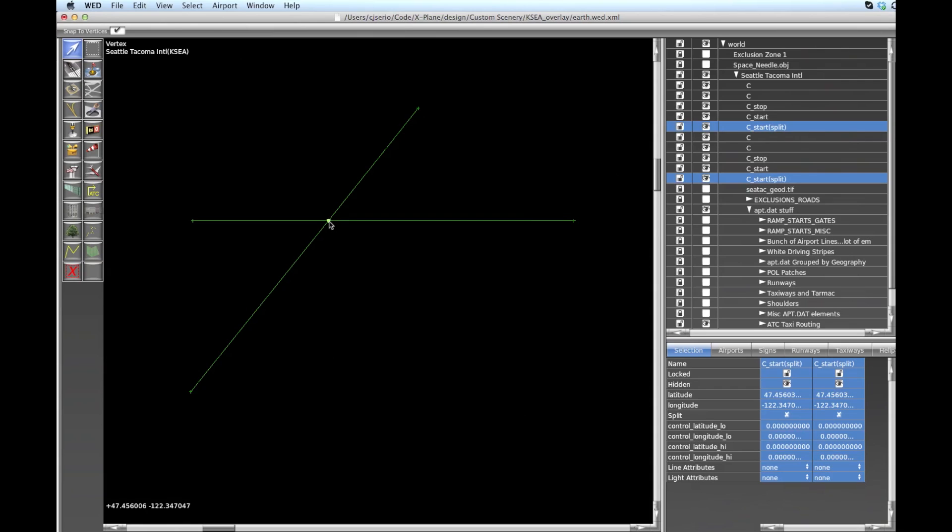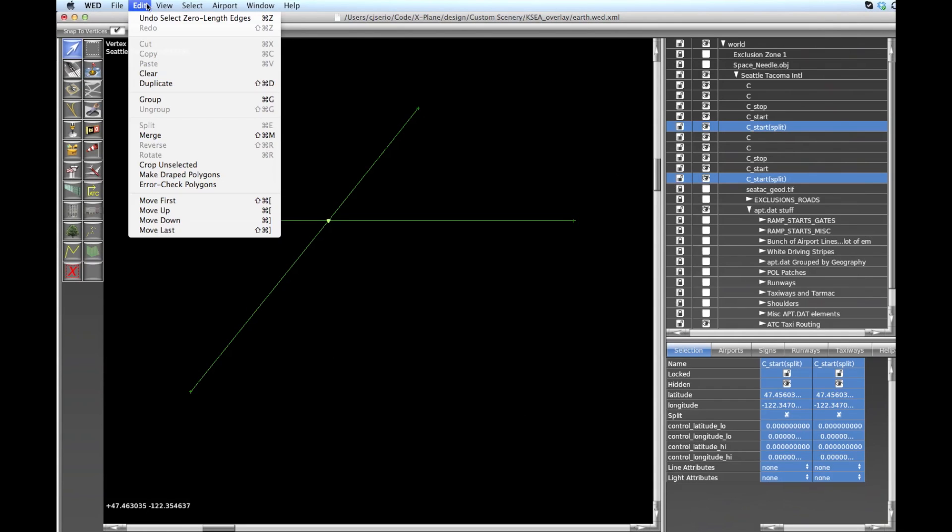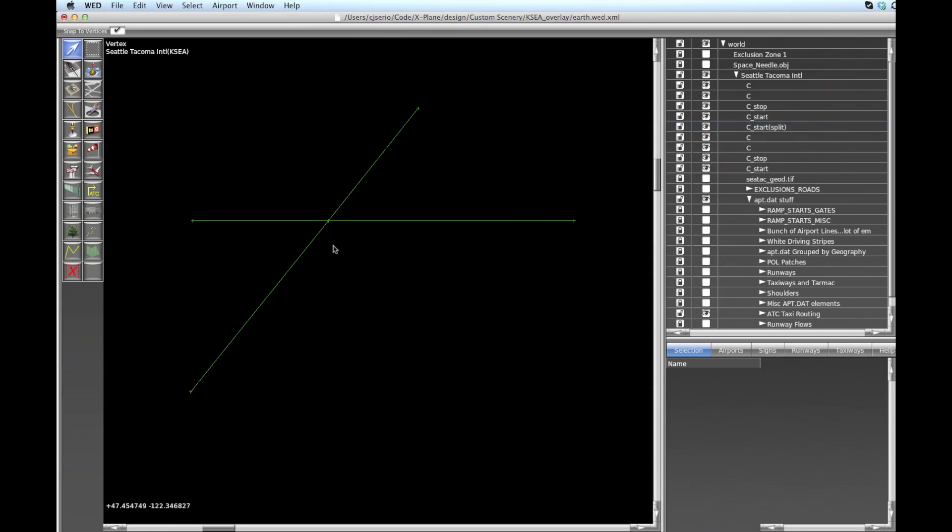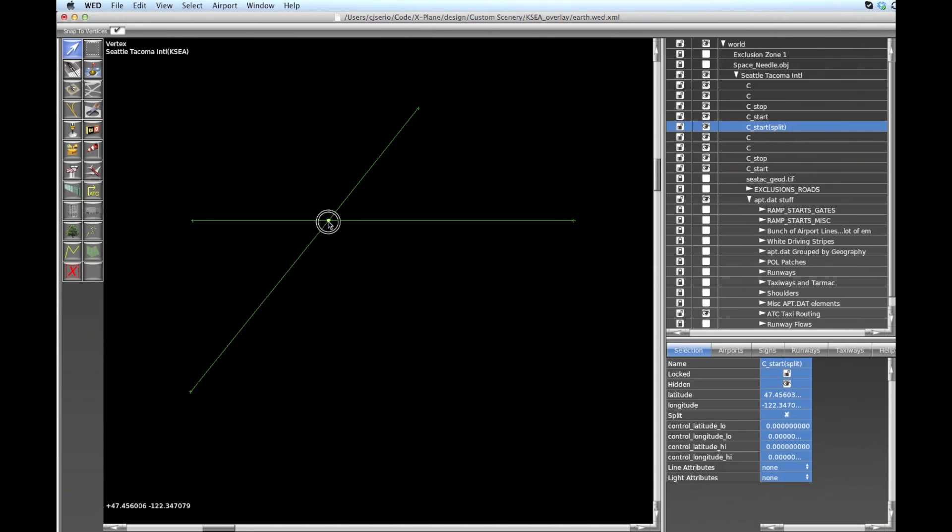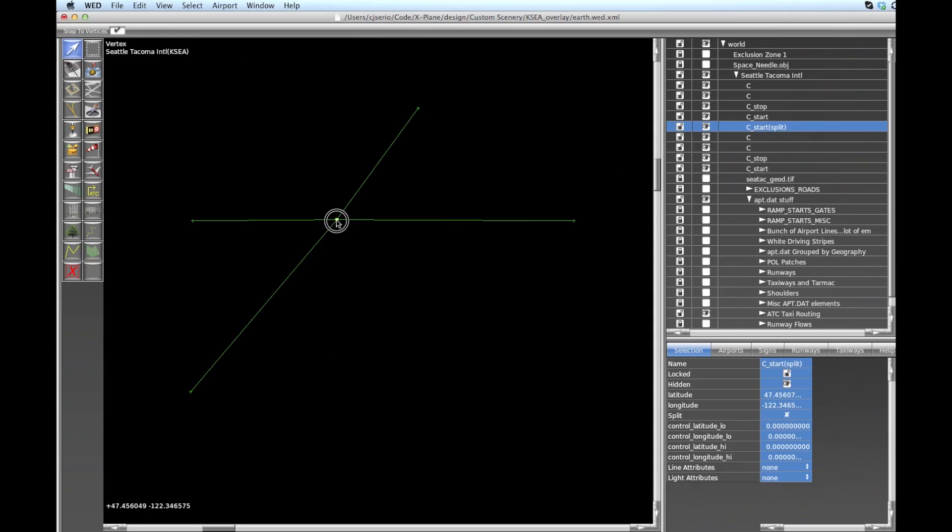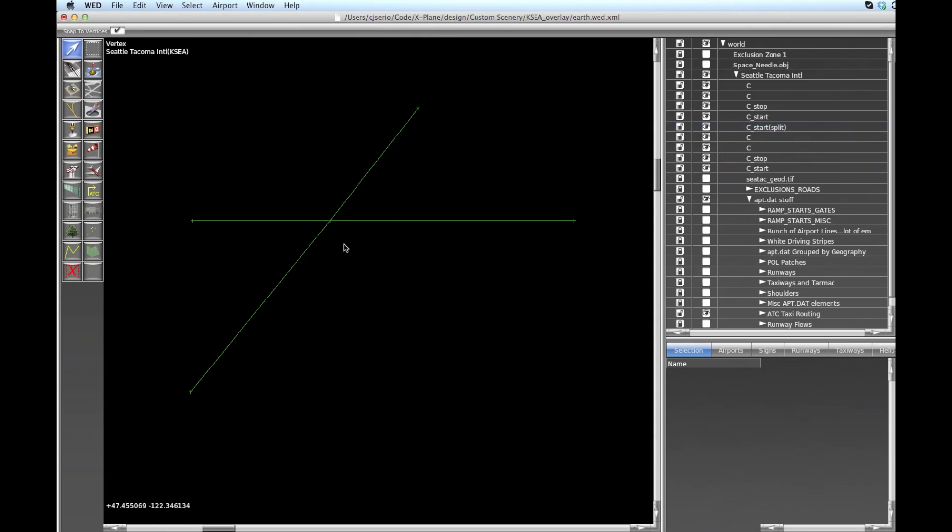You can see it selected both of the nodes. Now the right way to join these together is to go to the Edit menu and then say Merge. And what it's going to do is combine the two nodes into one, merge the properties together. And now what we have, if I select this, as you can see, we have one node that ties all these edges together, which is what we want. So you reposition this how we like it to be, something like that, and we're all set.